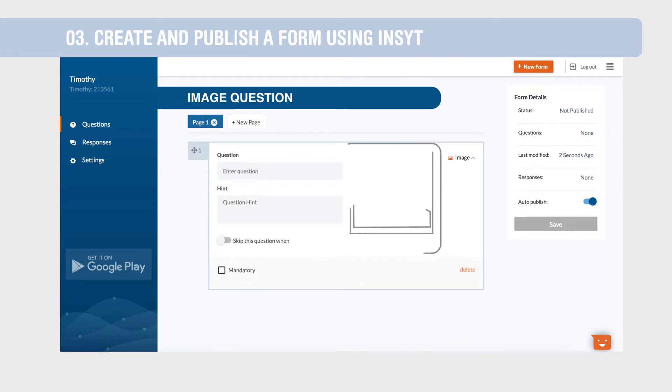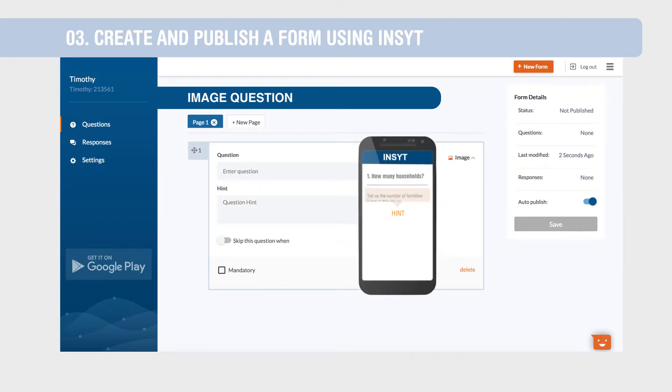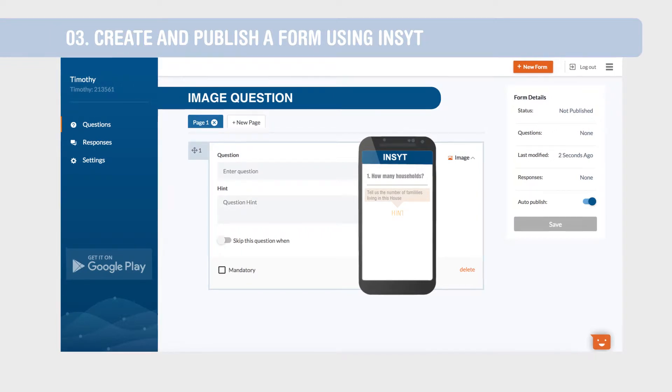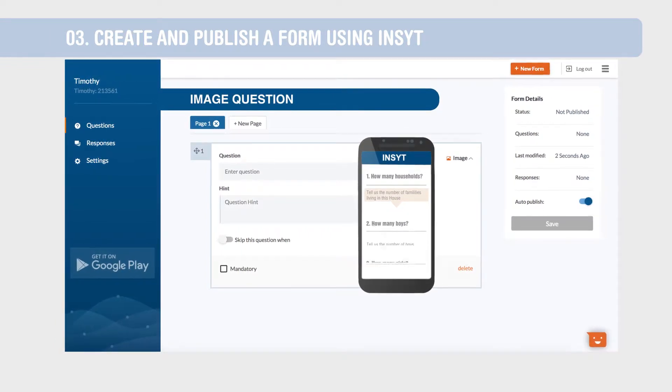Image is used to capture photos from the field. The question hint is the information that shows up on the Insight mobile app along with the questions.